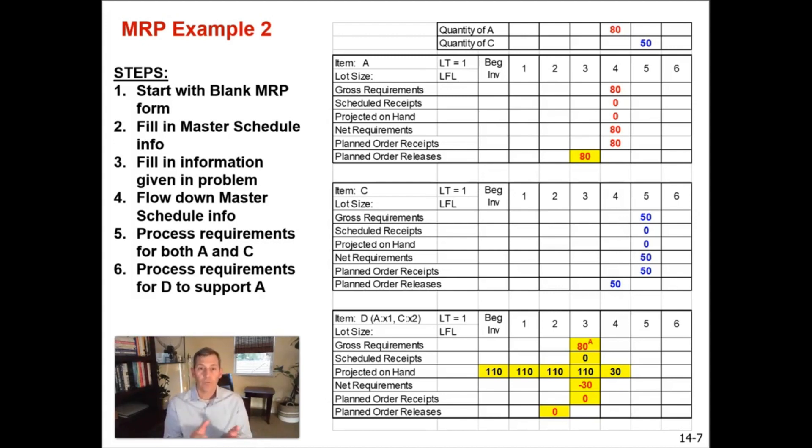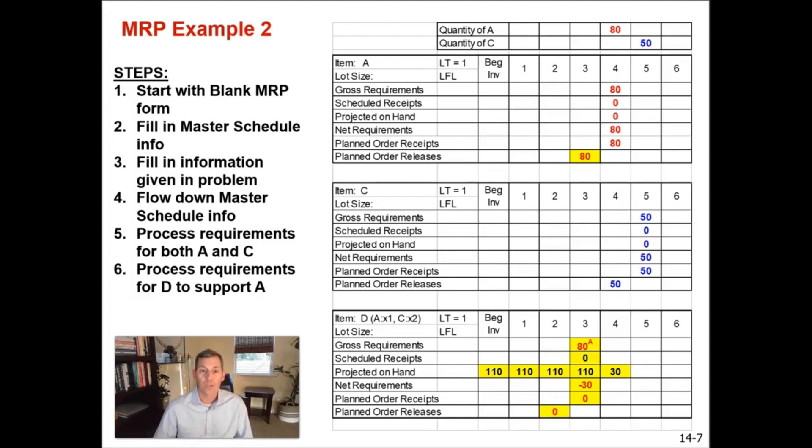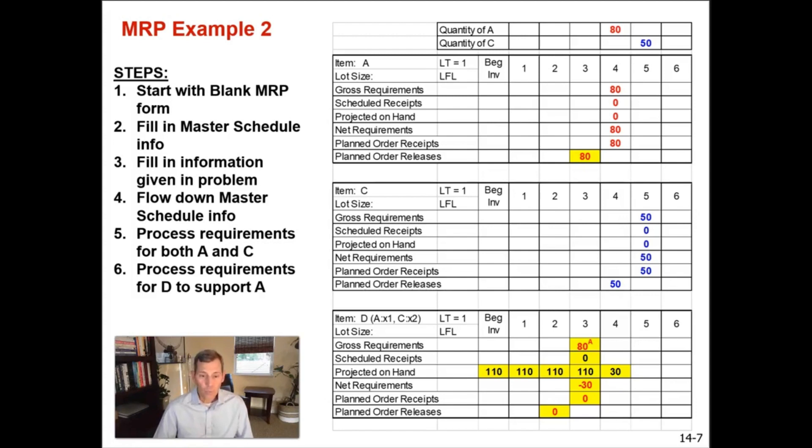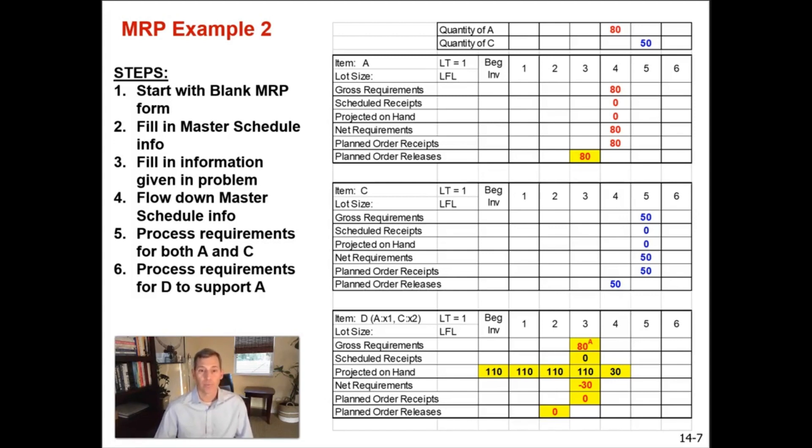So the beginning inventory is 110. They carry over into week one. They also carry over into week two because there was no requirements for them at that time. And the 110 units are then partially consumed in week three by the demand that you have of 80. So you need 80. You have 110, which means you're going to have 30 left over. The net requirement of negative 30 does not mean you have negative 30 in stock. It just means you have a negative net requirement. You don't need more than you already have. You need 80. You've got 110. So therefore there'll be 30 left over.